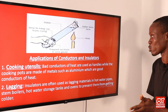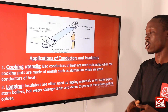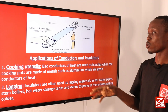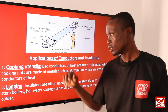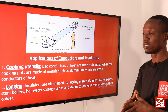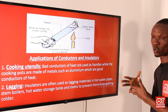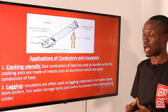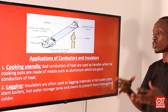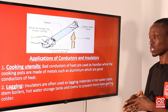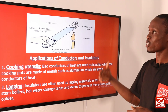Let's see some applications of conductors and insulators. Insulators are materials that do not allow electricity and heat to pass through them easily, while conductors are materials that do allow heat and electricity to pass through easily. Application one: cooking utensils — bad conductors of heat are used as the handles of cooking utensils, while cooking pots are made of metals such as aluminium, which are good conductors of heat. Application two: lagging — insulators are used as lagging materials in hot water pipes, steam boilers, hot water storage tanks, and ovens to prevent heat loss.